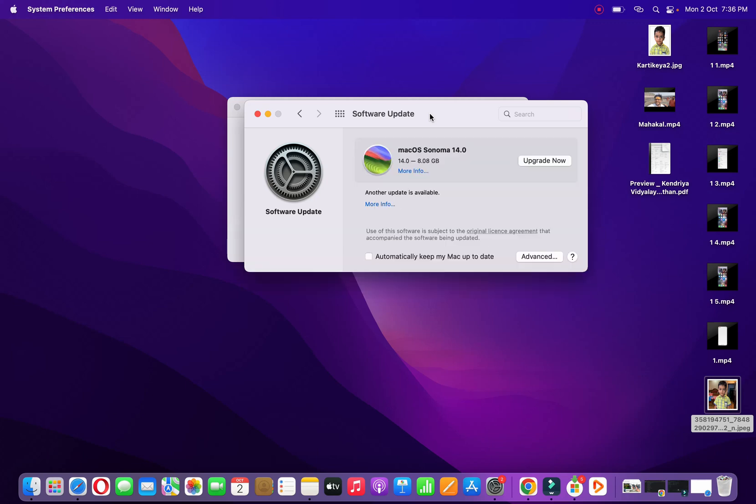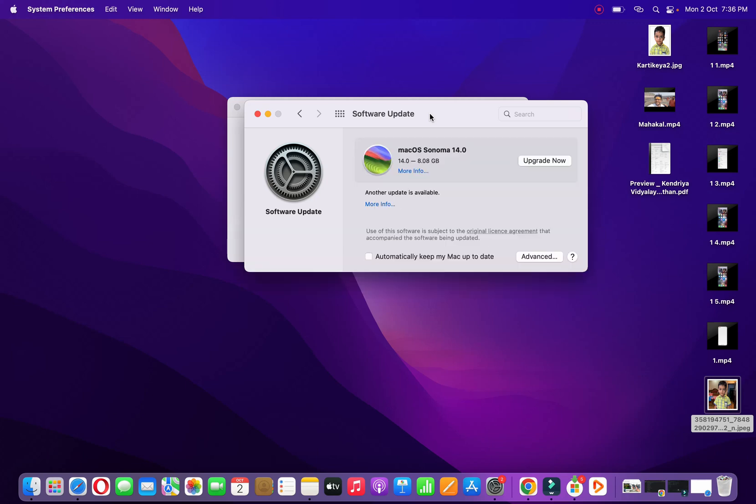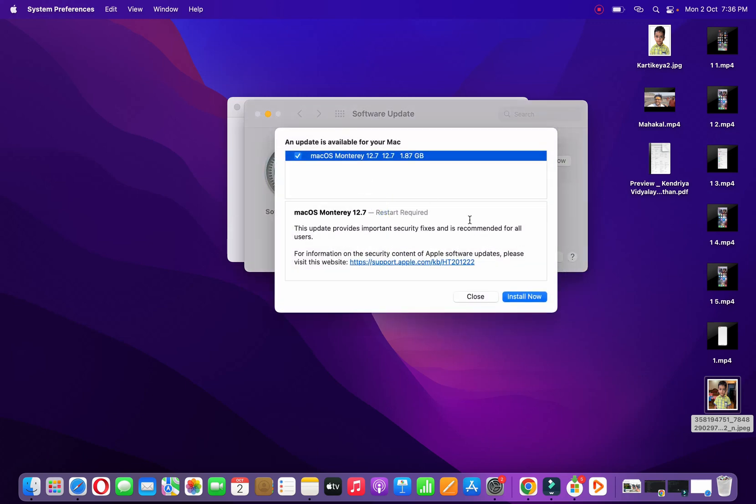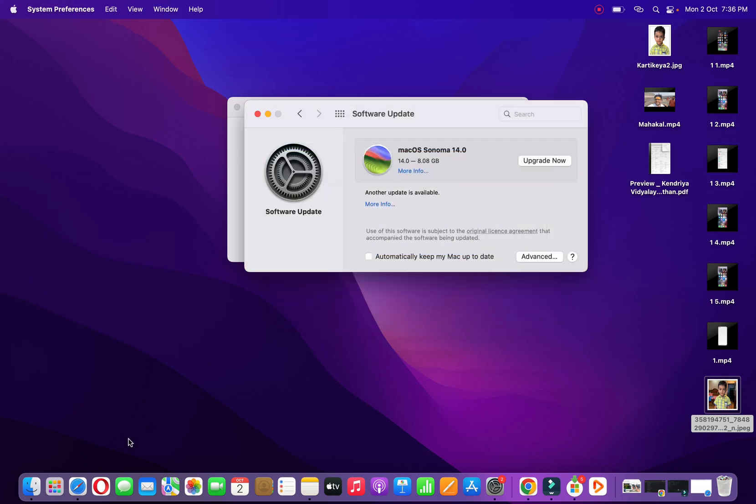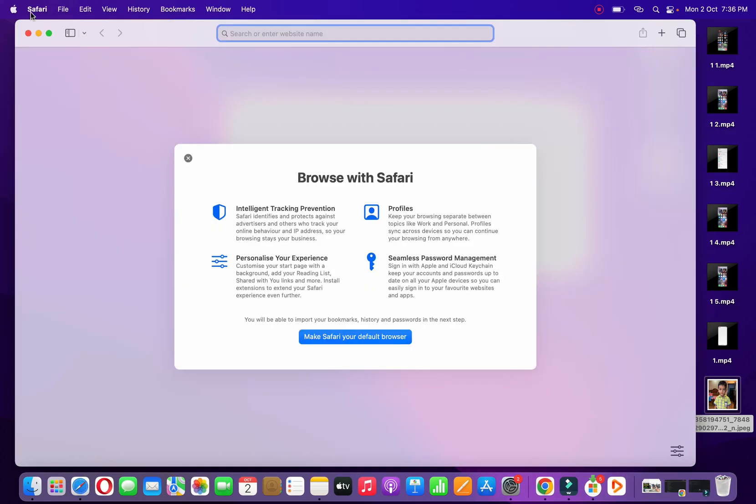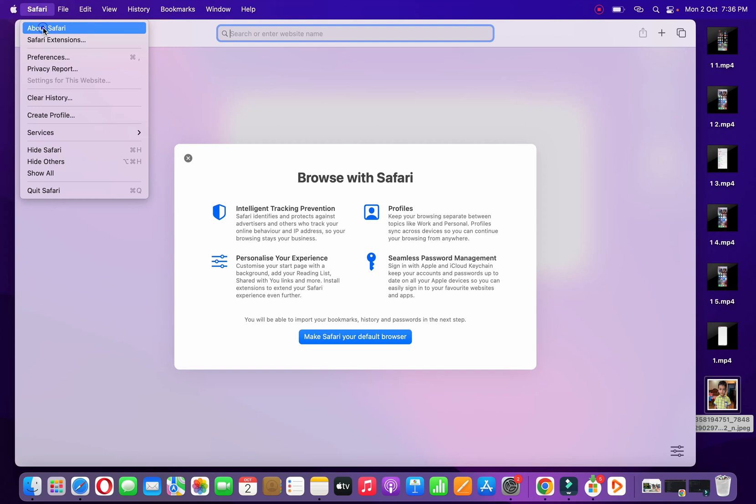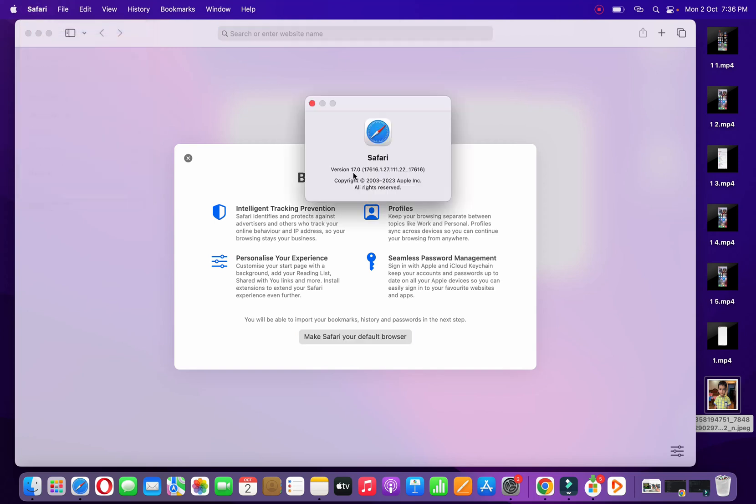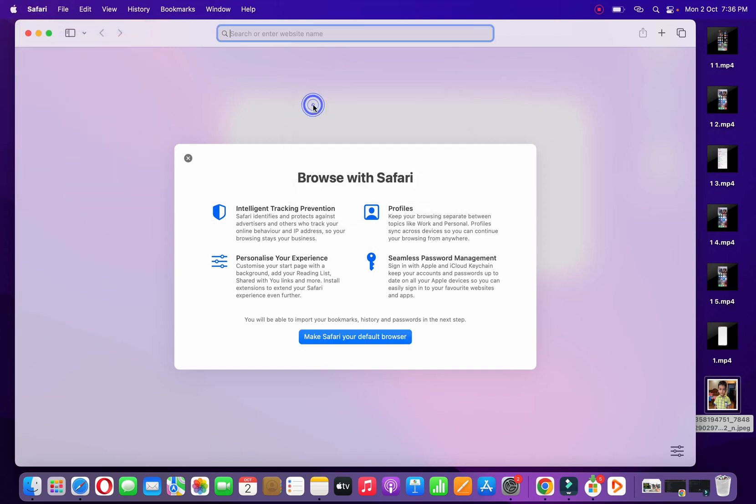So I think it has just updated Safari. Let me click on More Info. As now again you can see, Safari is now updated. So if I go here, click on Safari, click on About Safari, now you can see I have version 17.0. So this is how you can do it.